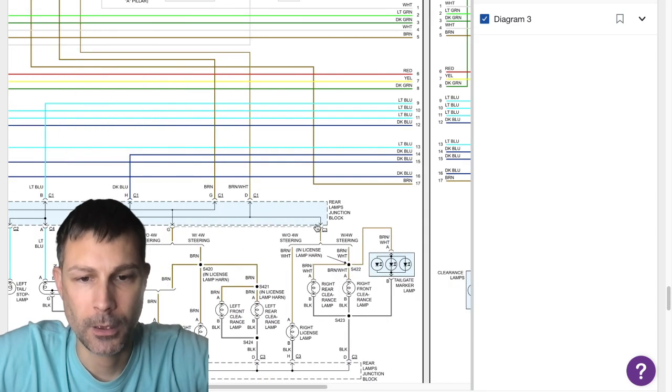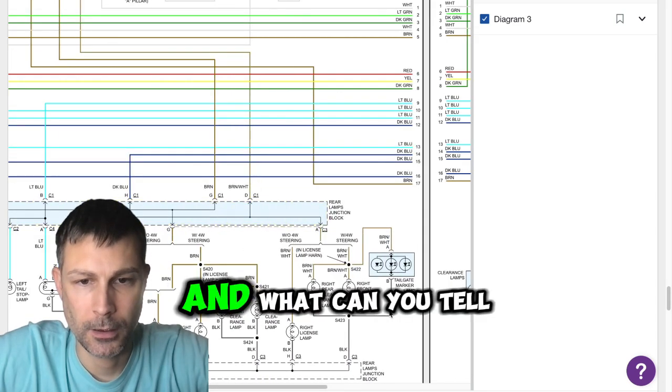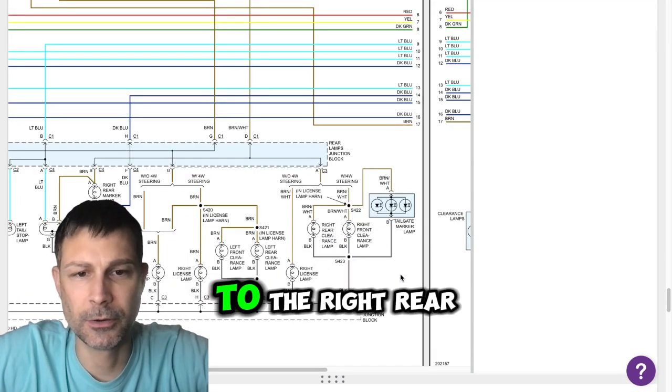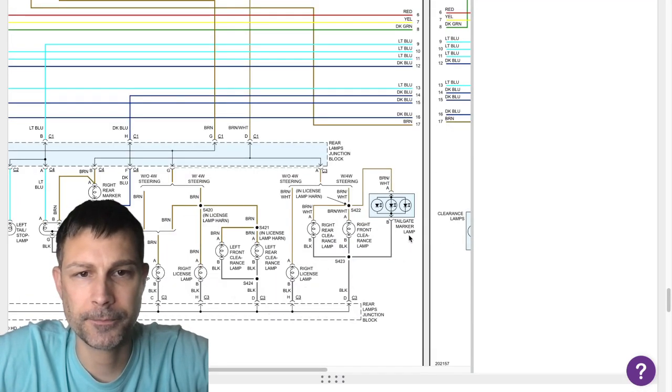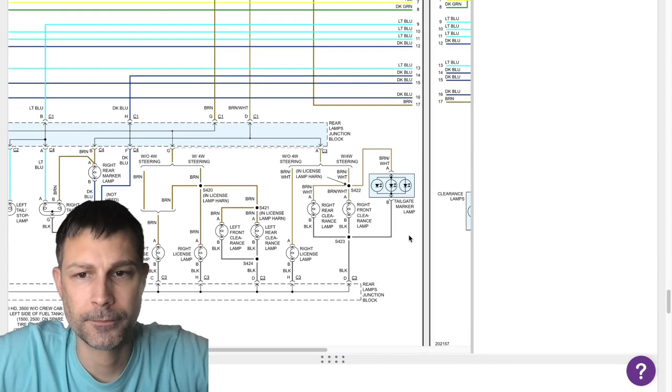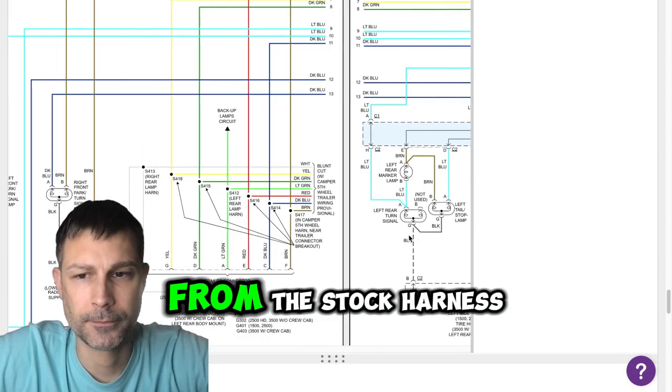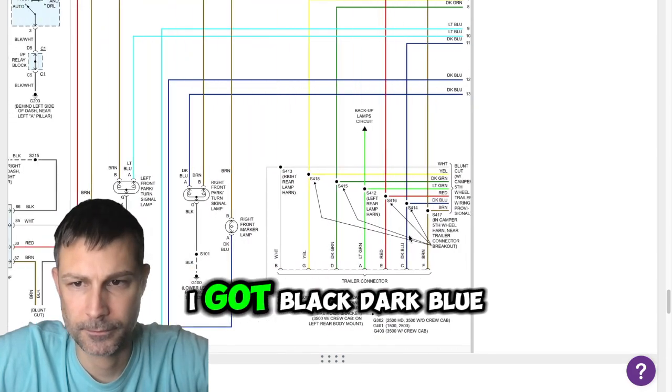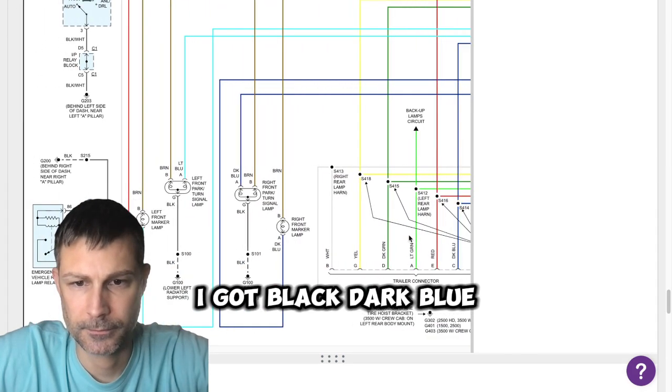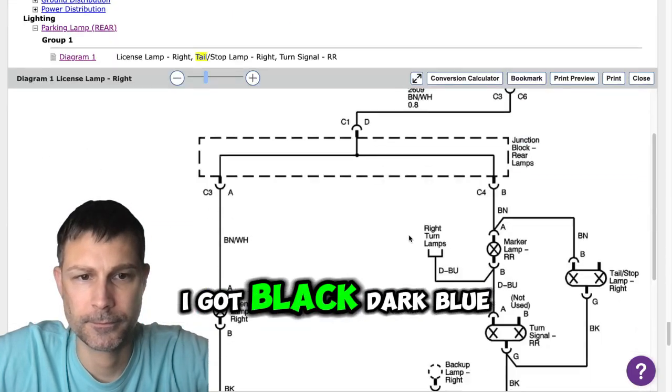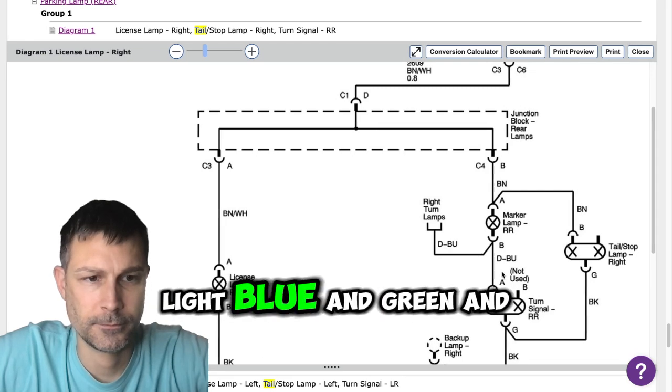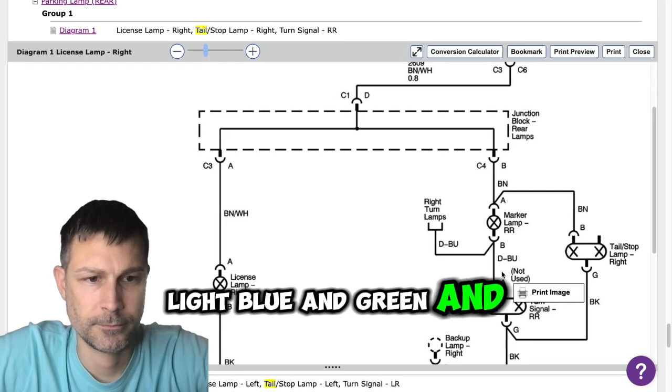Right rear. And can you tell me what color wires you see going to the right rear? From the stock harness, I got black, dark blue, white blue and green and brown.